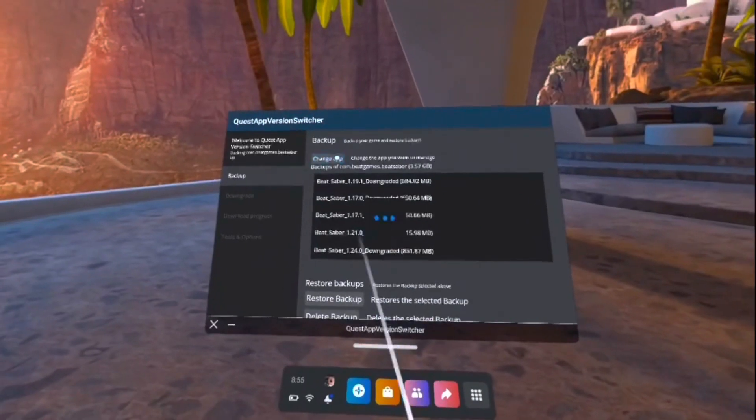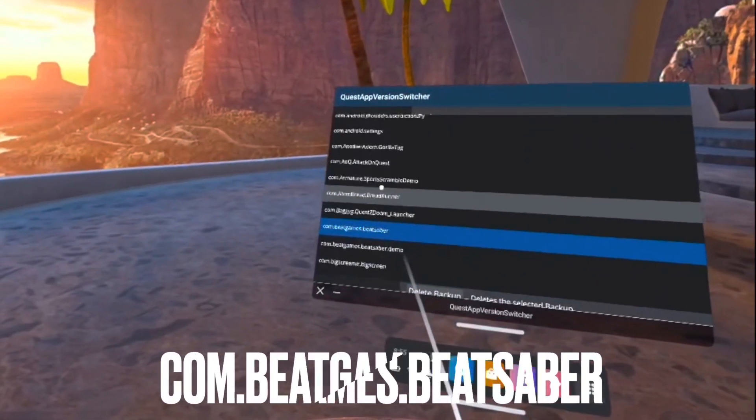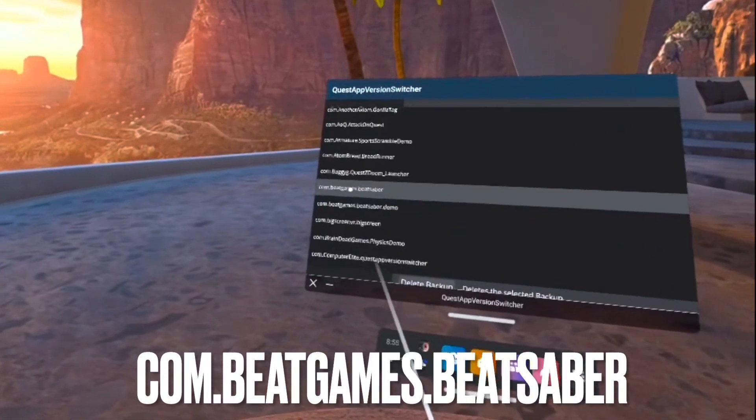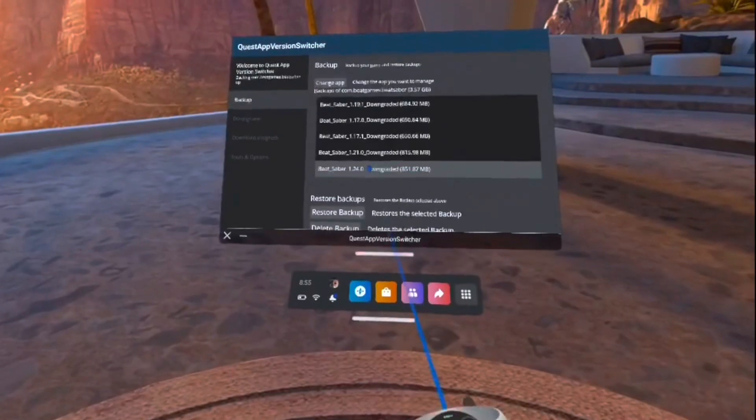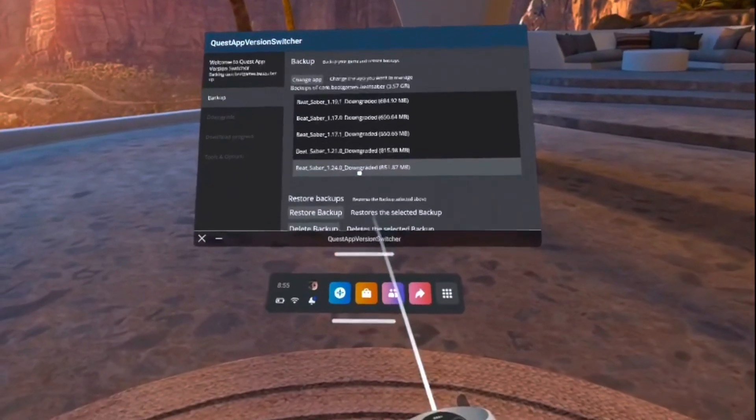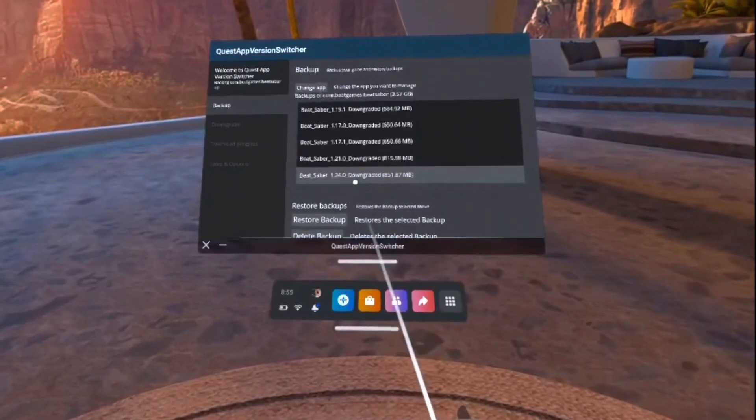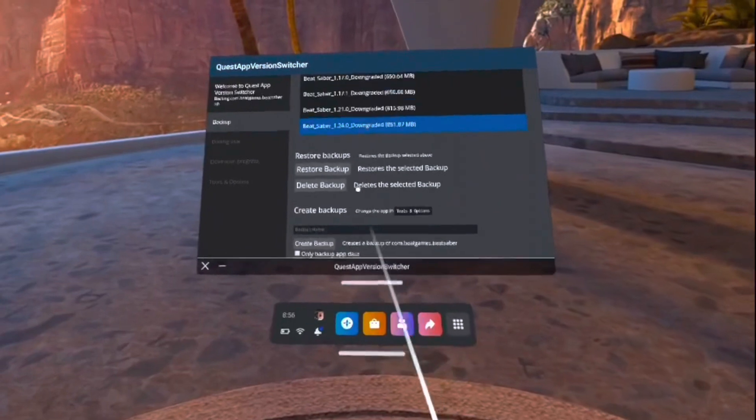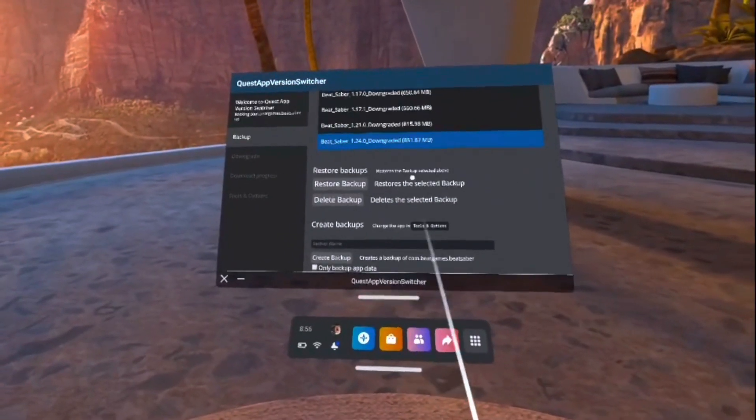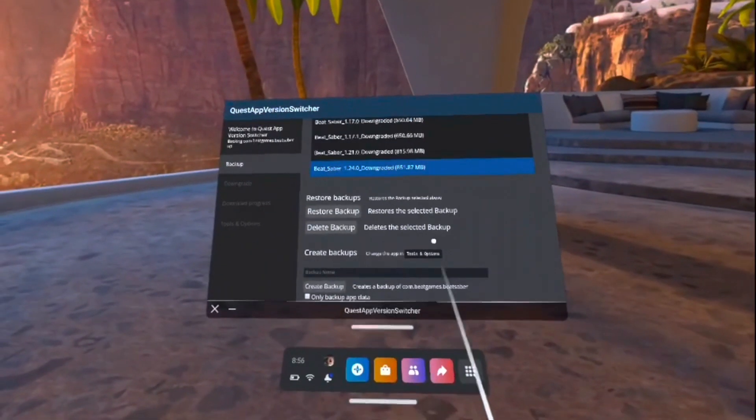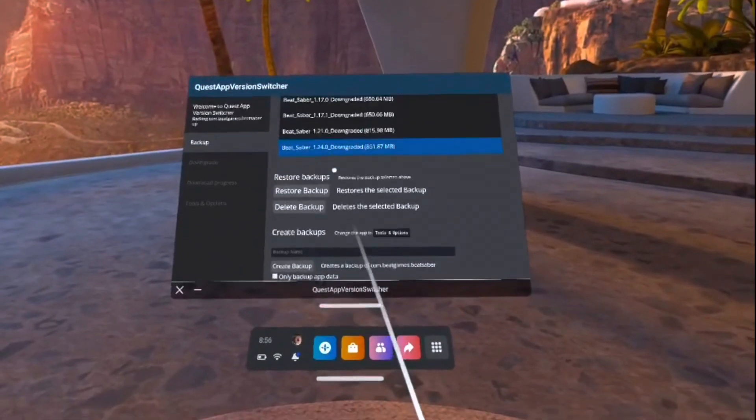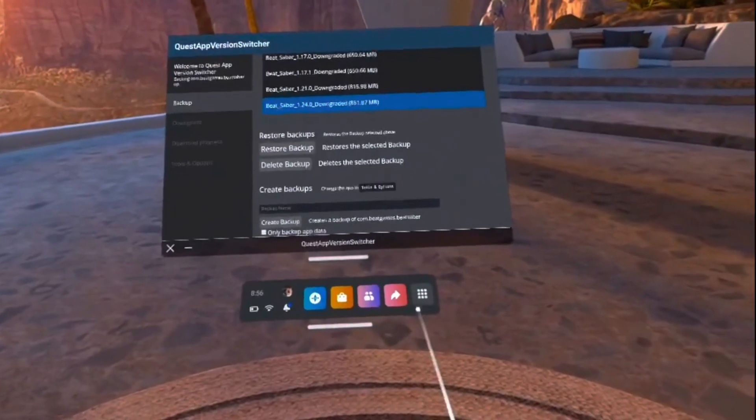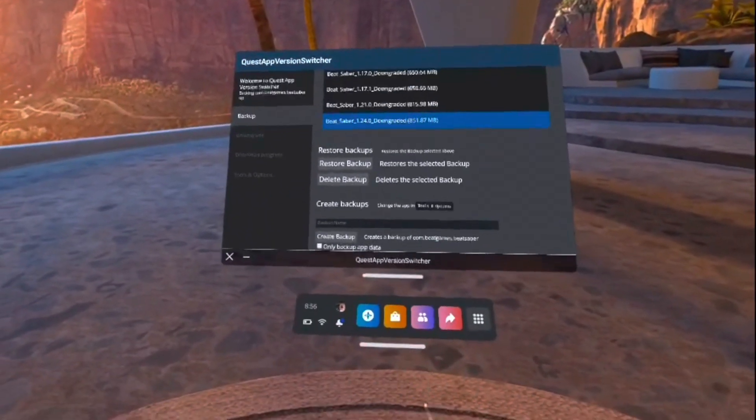Click Change App at the top, and then scroll down until you've found one called com.beatgames.beatsaber, and click on it. It will take you back here, and this is where you can see all the versions that you've downloaded. Just click the one that you want, and press Restore Backup underneath. From here, it will ask you to install. Just press the Install button, and it will start downloading the version of Beat Saber that you wanted.